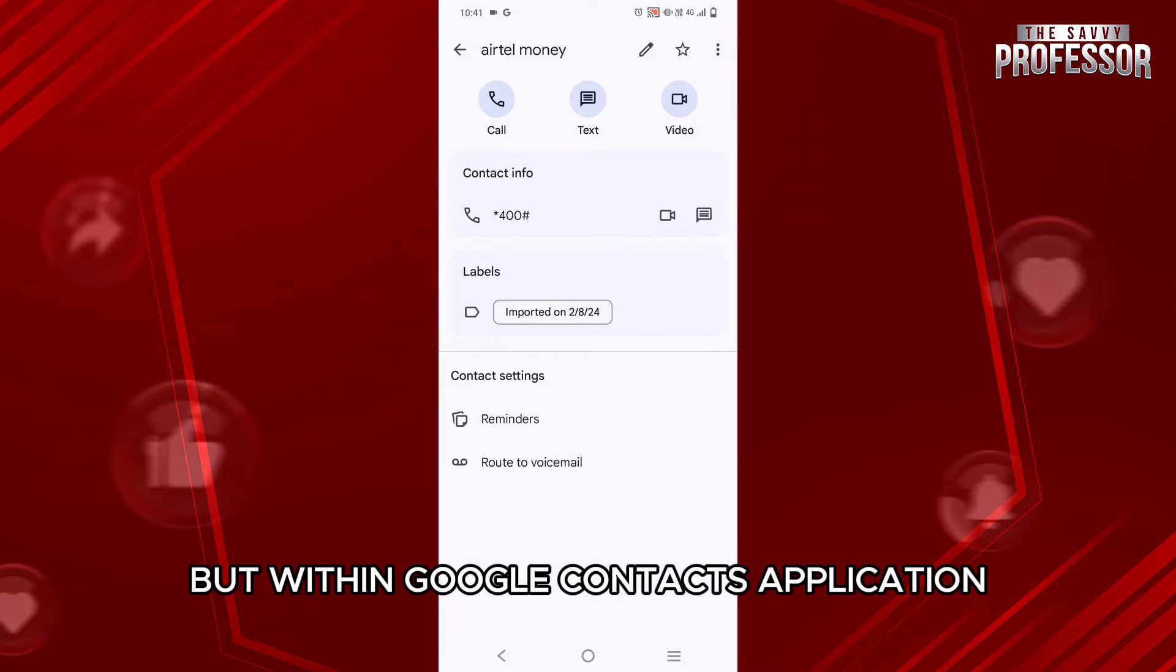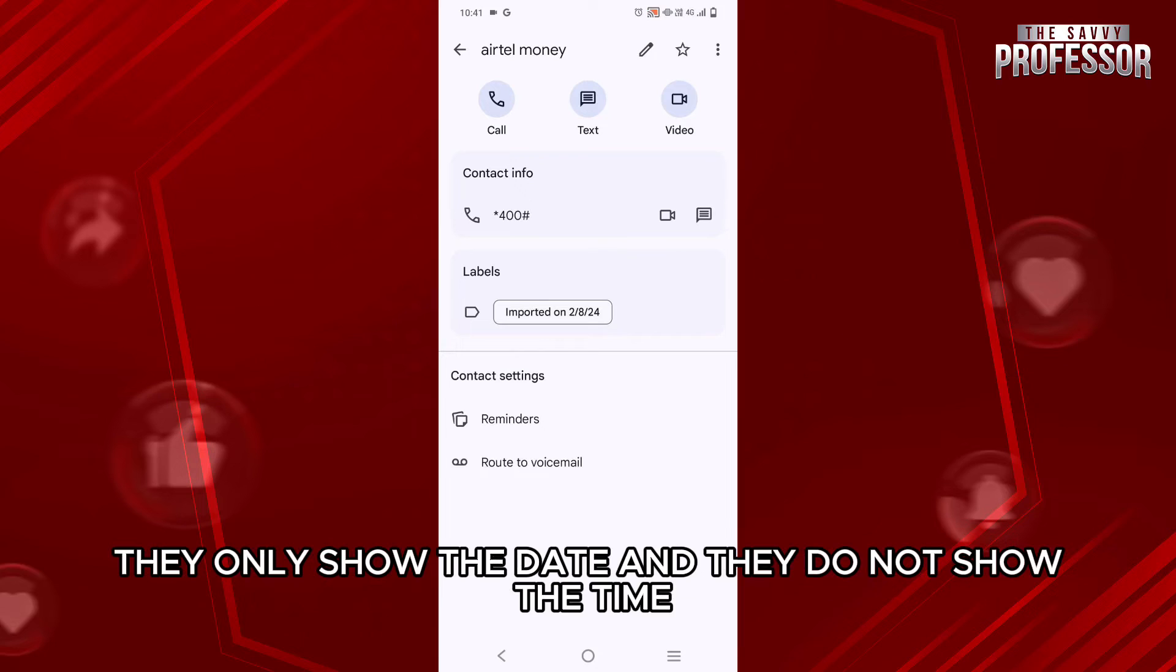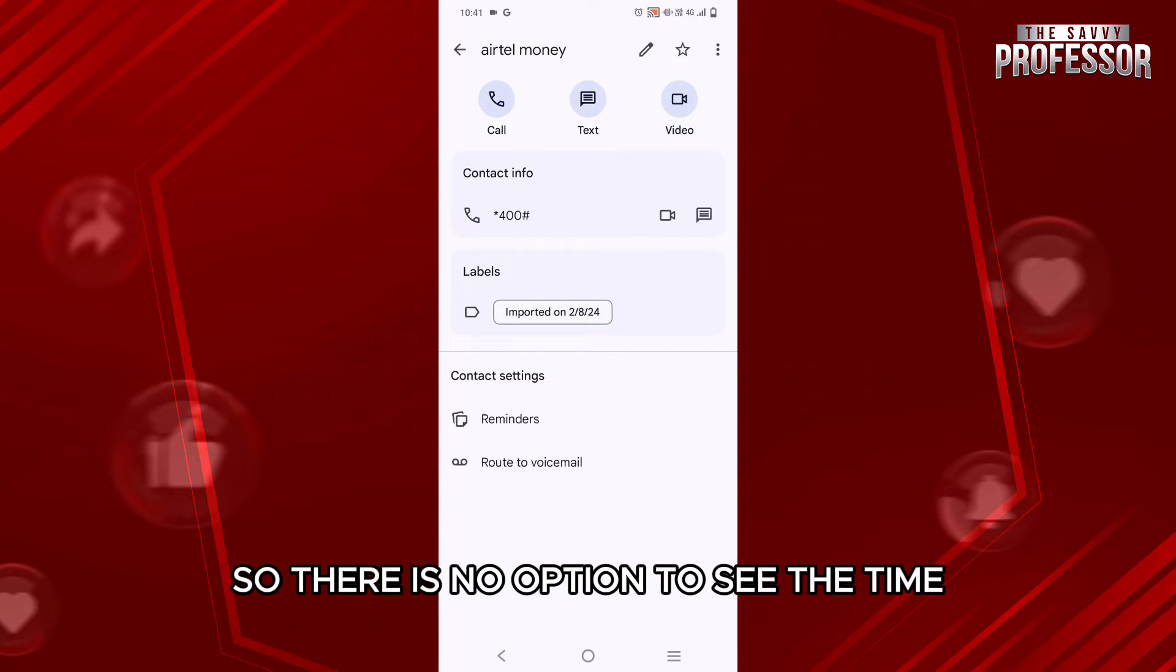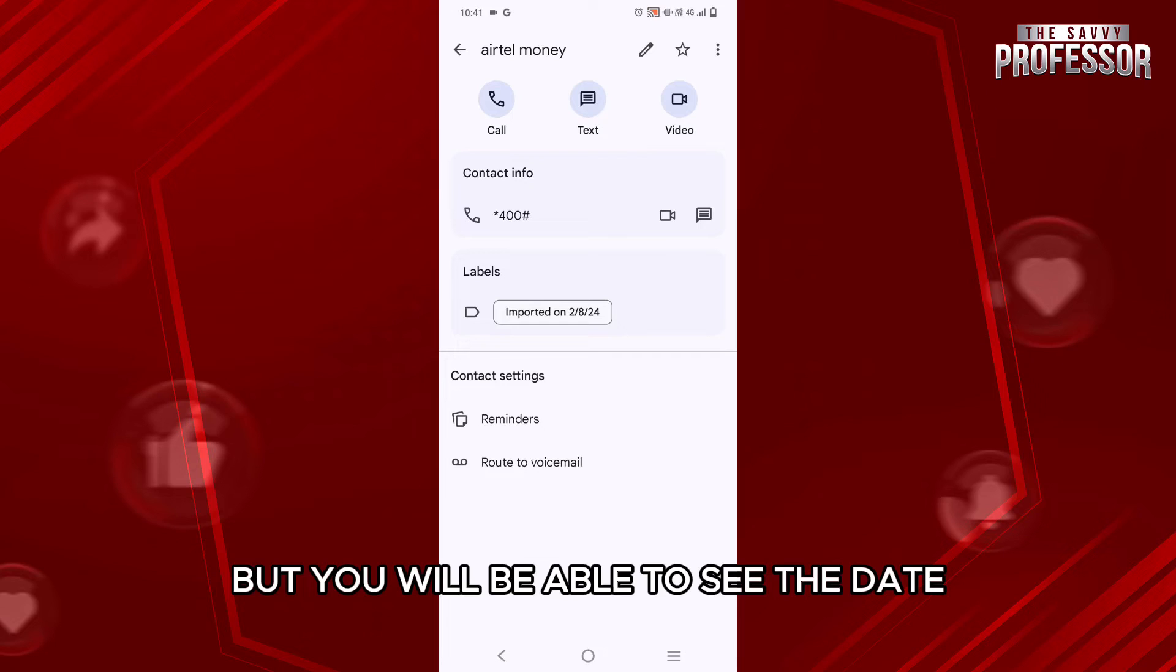But within Google Contacts application, they only show the date and they do not show the time. So there is no option to see the time. But you will be able to see the date.